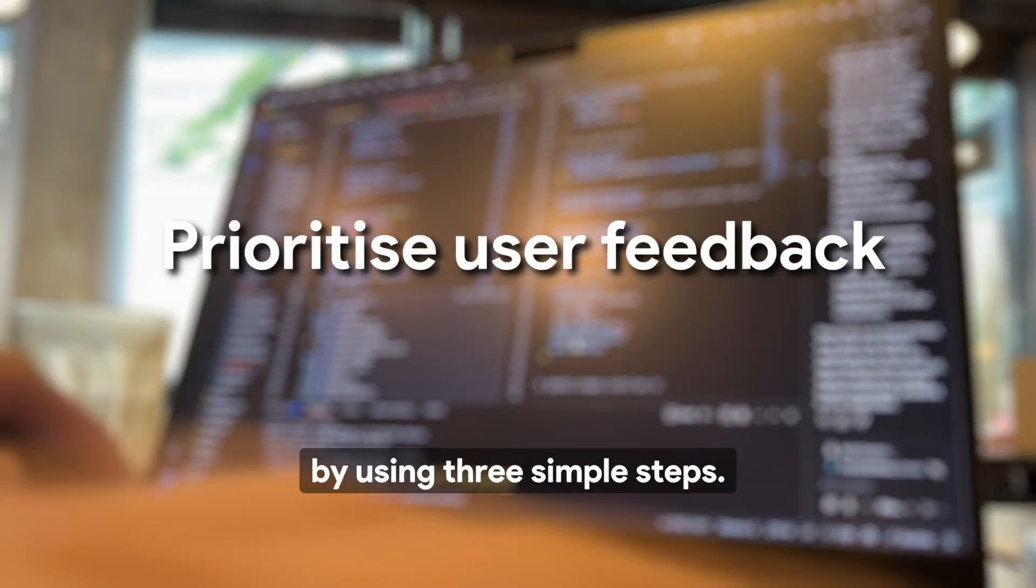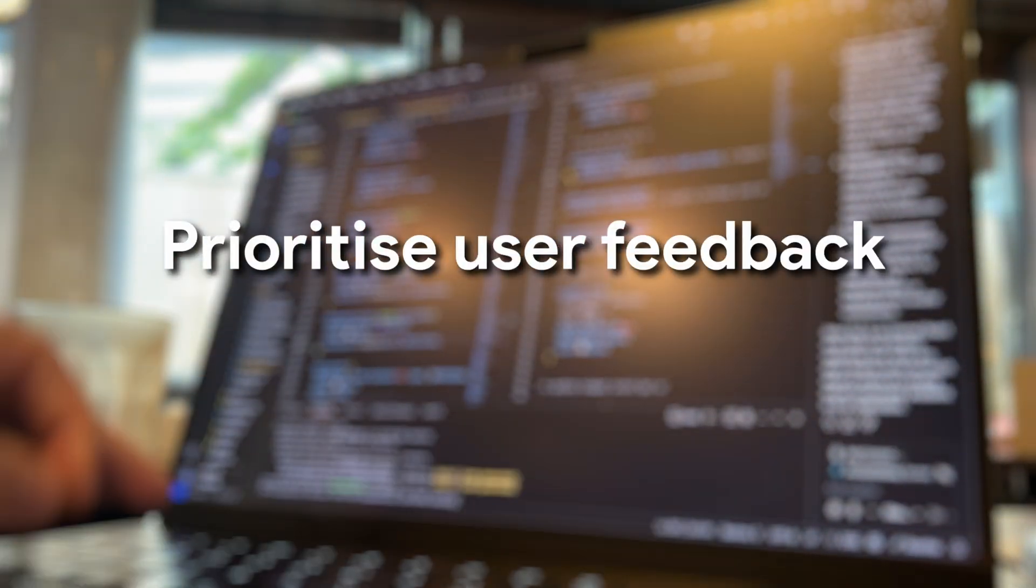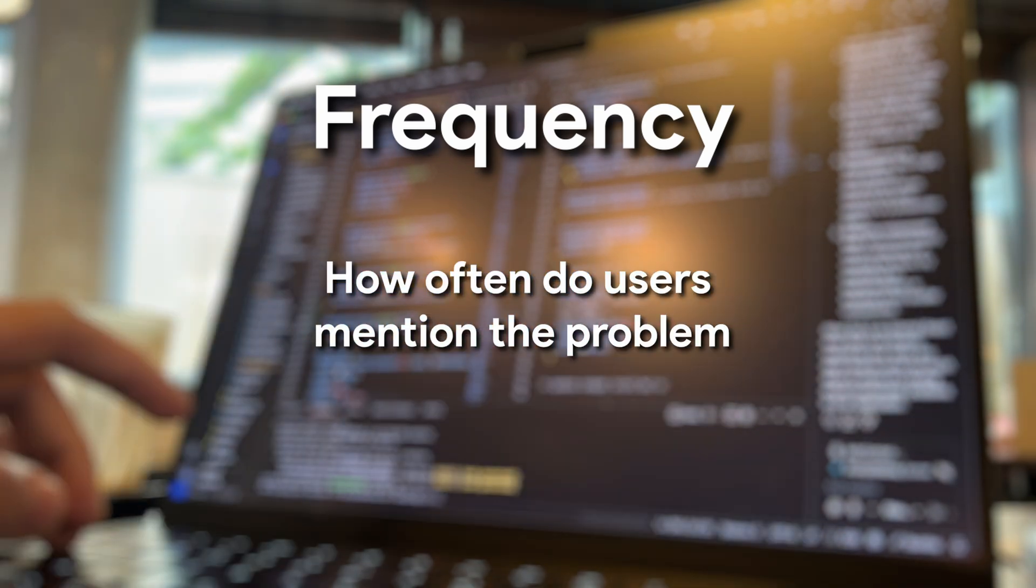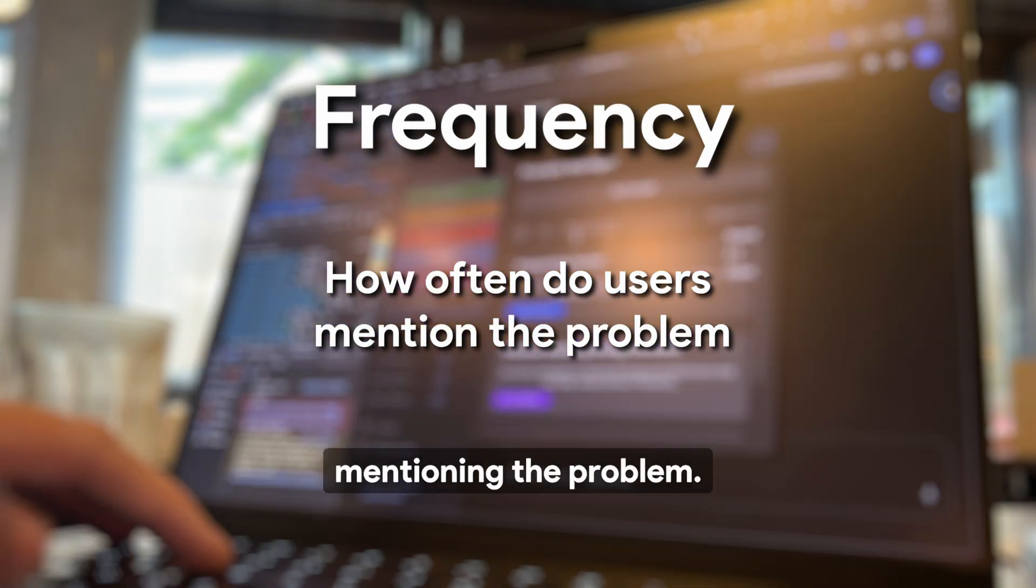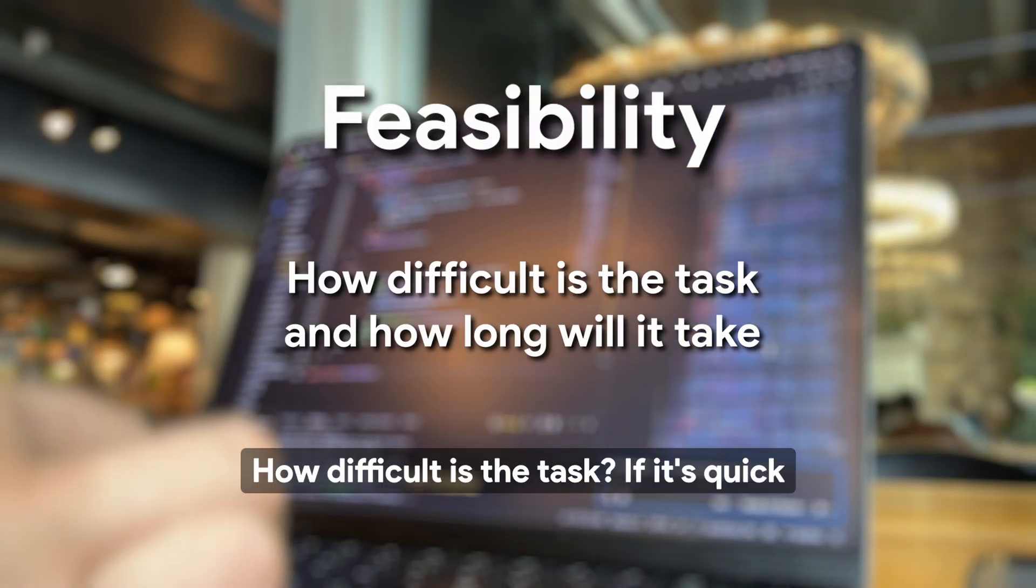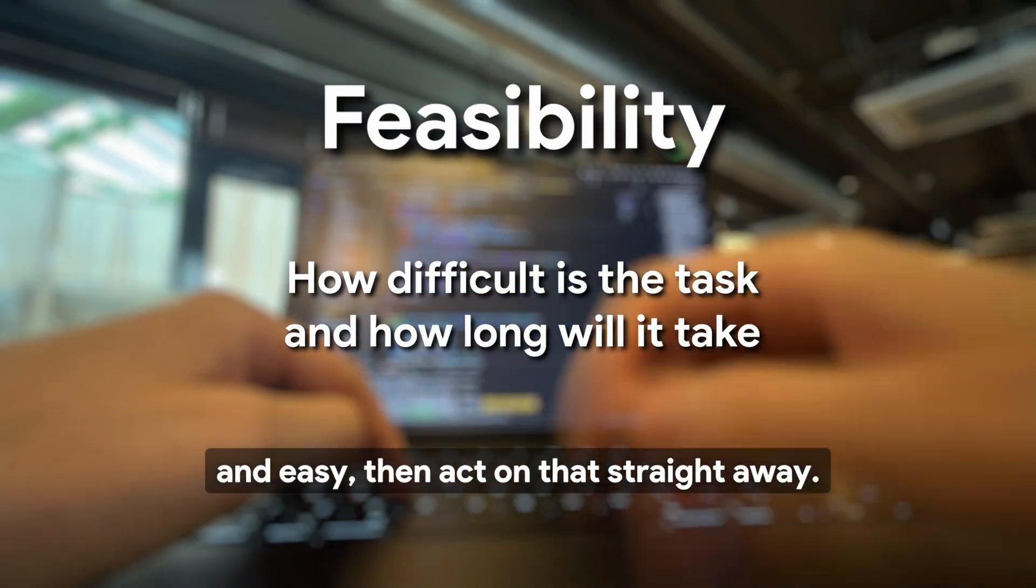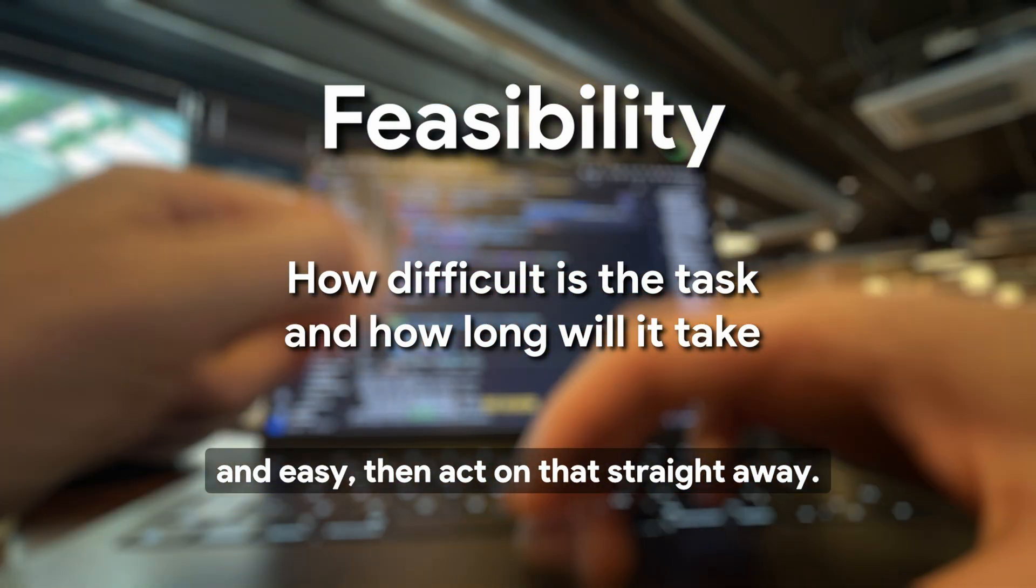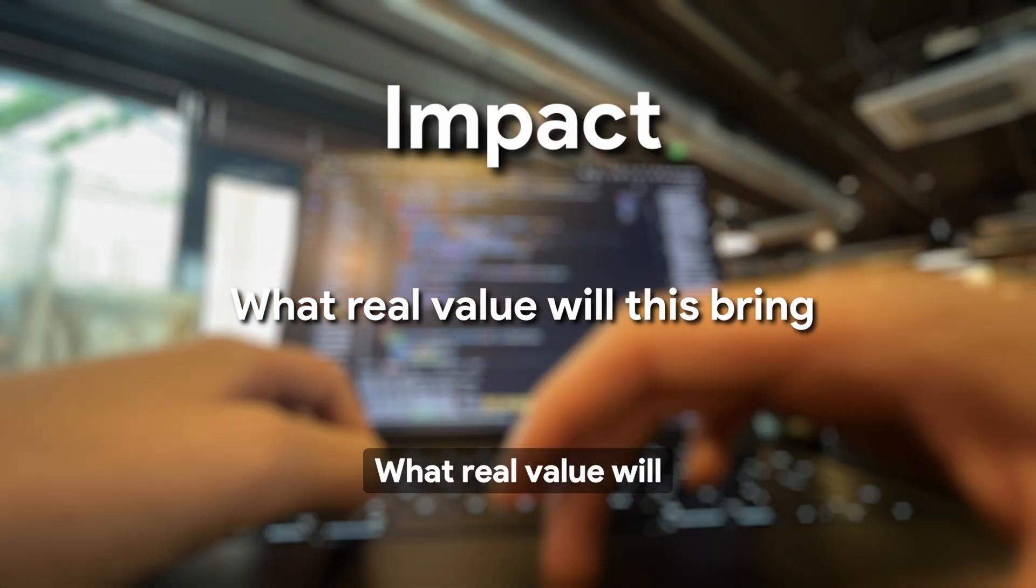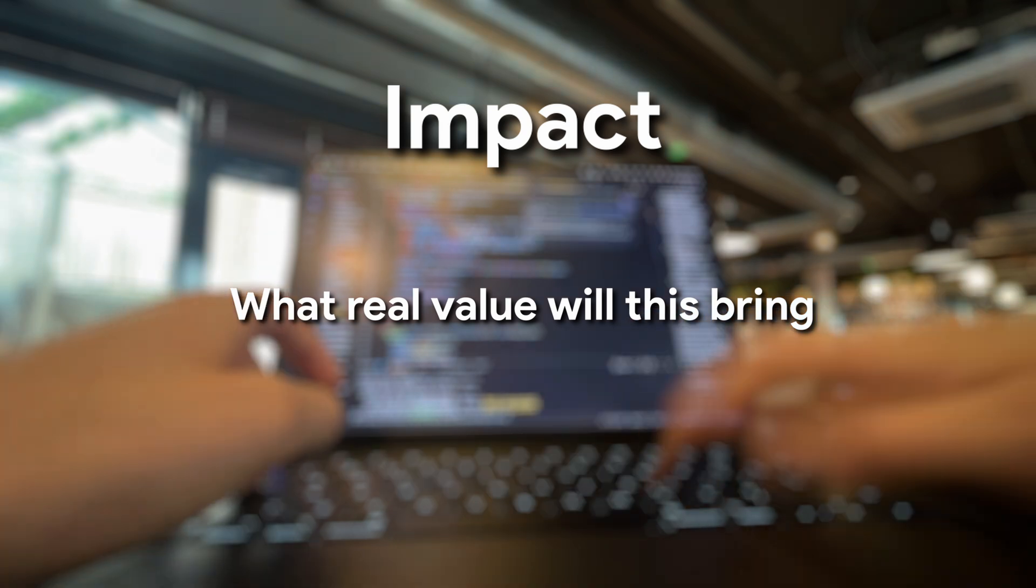Prioritize your user feedback by using three simple steps. Frequency: how often your users are mentioning the problem. Feasibility: how difficult is the task? If it's quick and easy, then act on that straight away. Impact: what real value will this bring to your users?